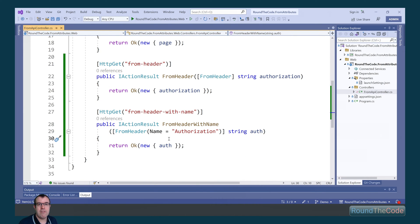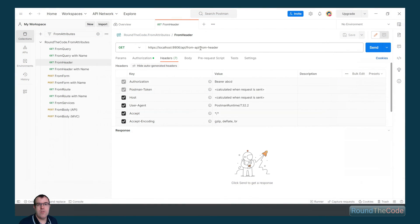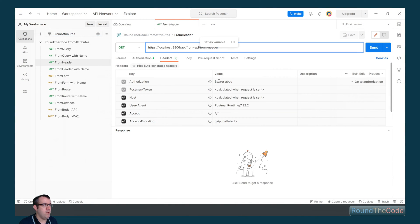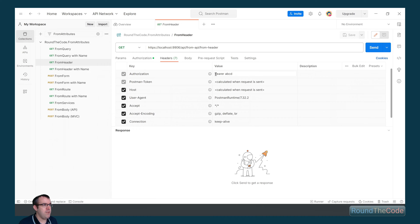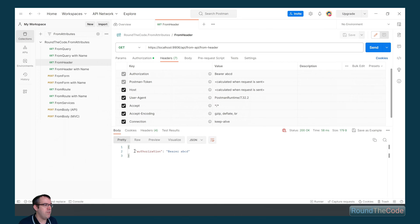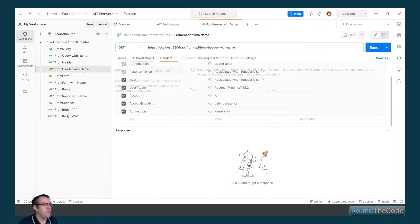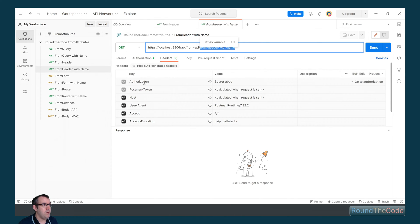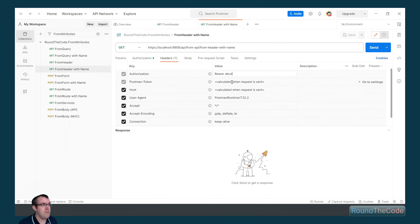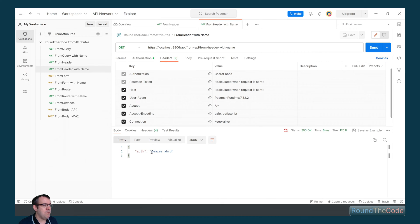Let's give that a test in Postman and see if it works. Within Postman, we've got our from-header route and as part of the request headers, we've got an authorization key with a value of Bearer ABCD. If we run this now, we expect that to be returned as part of the response, and we can see that's the case. With the name property, we've changed the route and we've also got a request authorization header with a value of Bearer ABCD. We've got a different property name, but we've got the same value of Bearer ABCD.